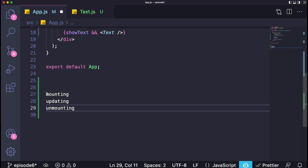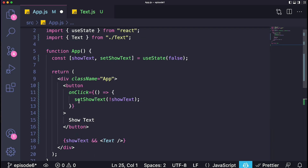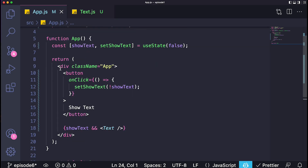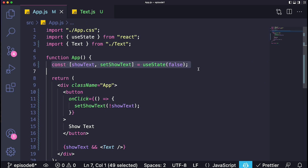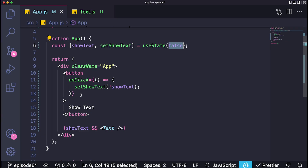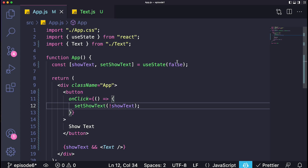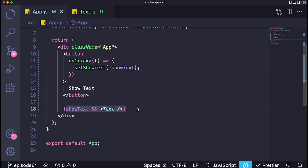We can see this existing and working very easily by creating a simple project. This example uses stuff we've done in previous episodes. We have our App component, and inside it we have a state called showText, which is just a Boolean — true or false — and a button which, when clicked, changes the value of the state to the opposite. The state is used to determine if a component called Text is appearing on the screen or not.